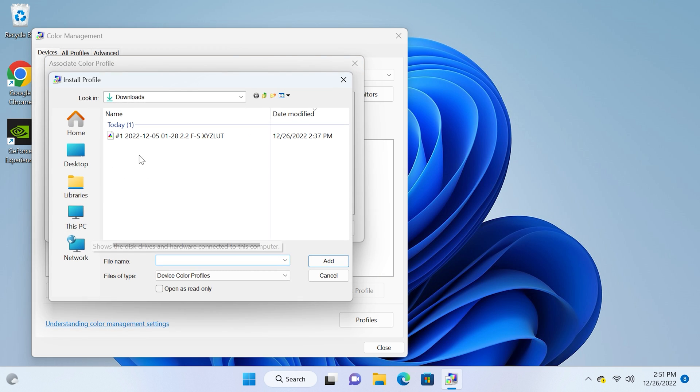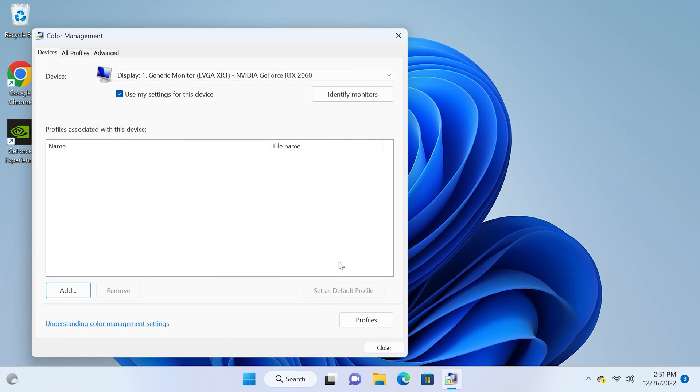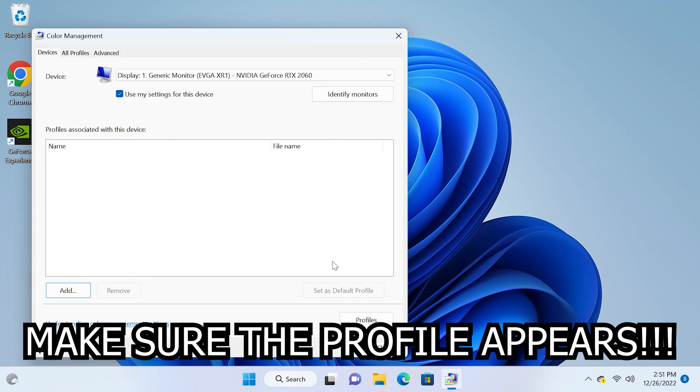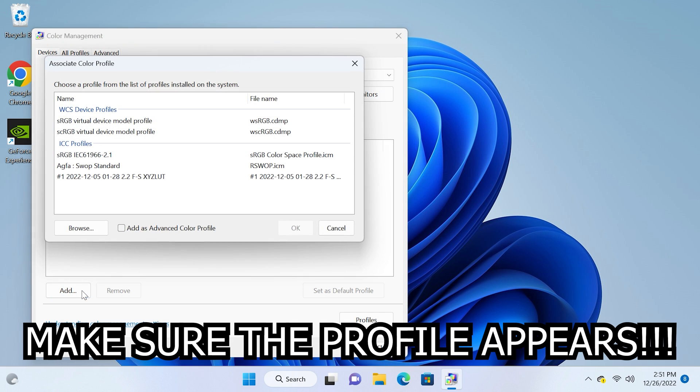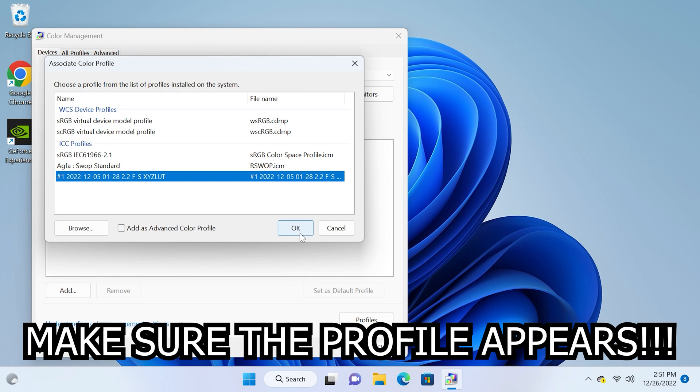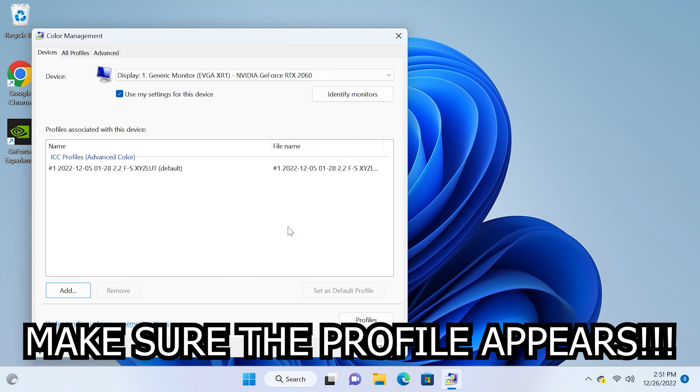And in all of my posts I will always let you know whether or not it is for HDR. If so, check add as advanced color profile and if not, just select the profile and press ok.